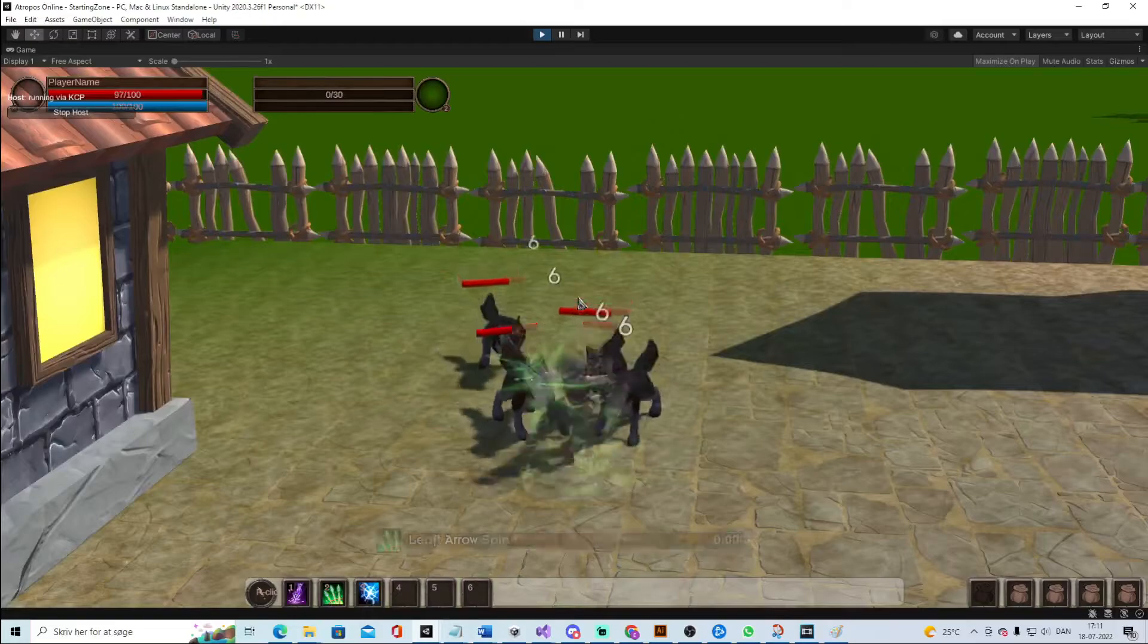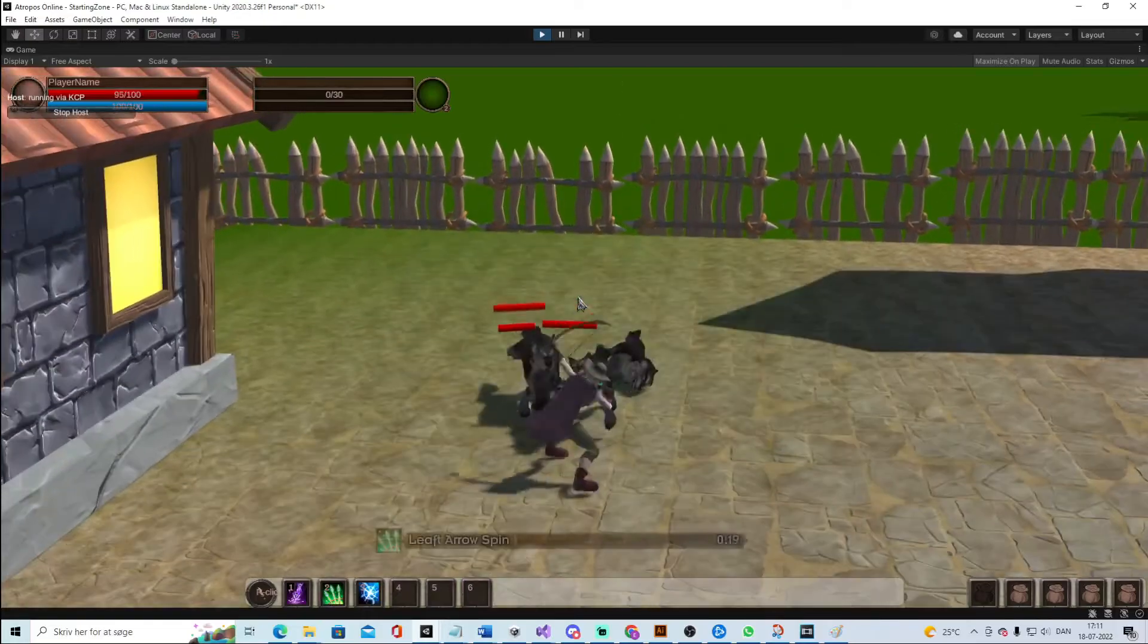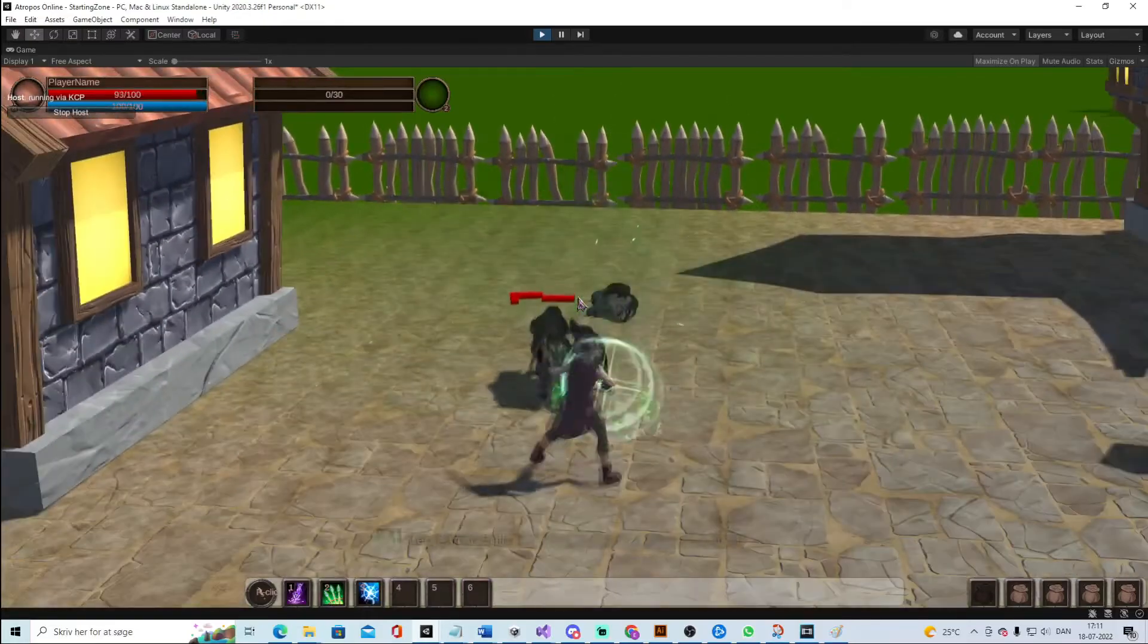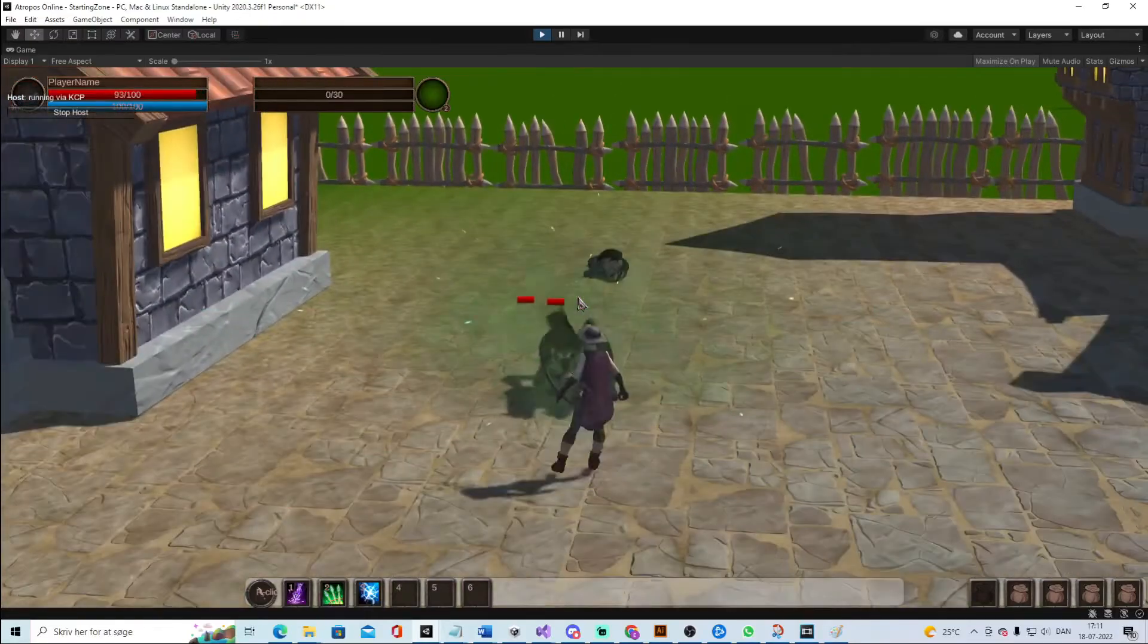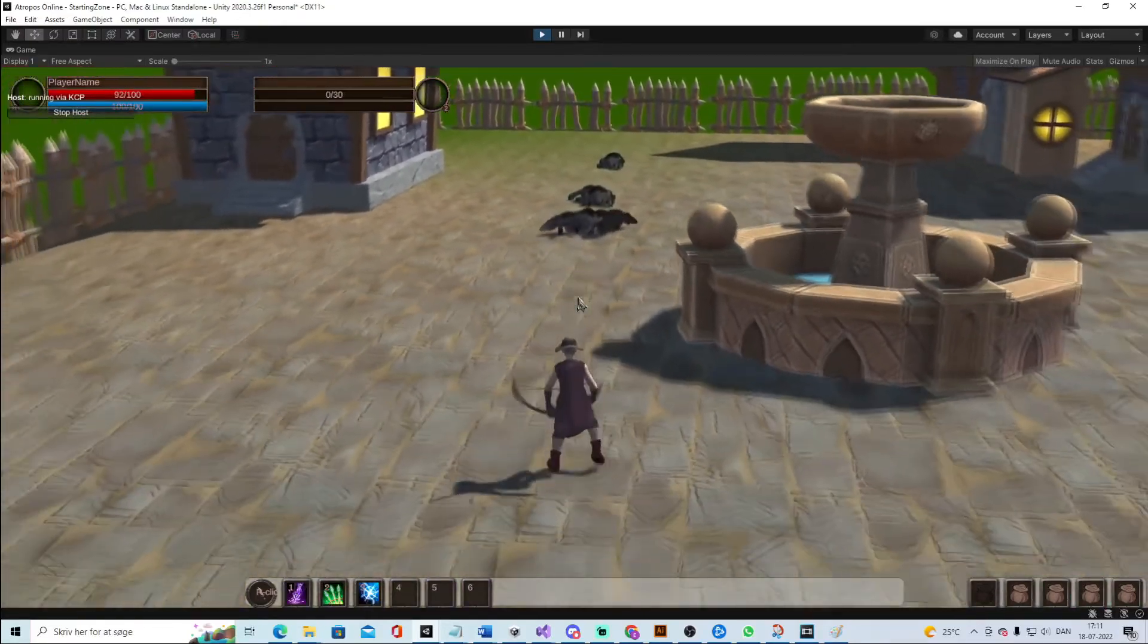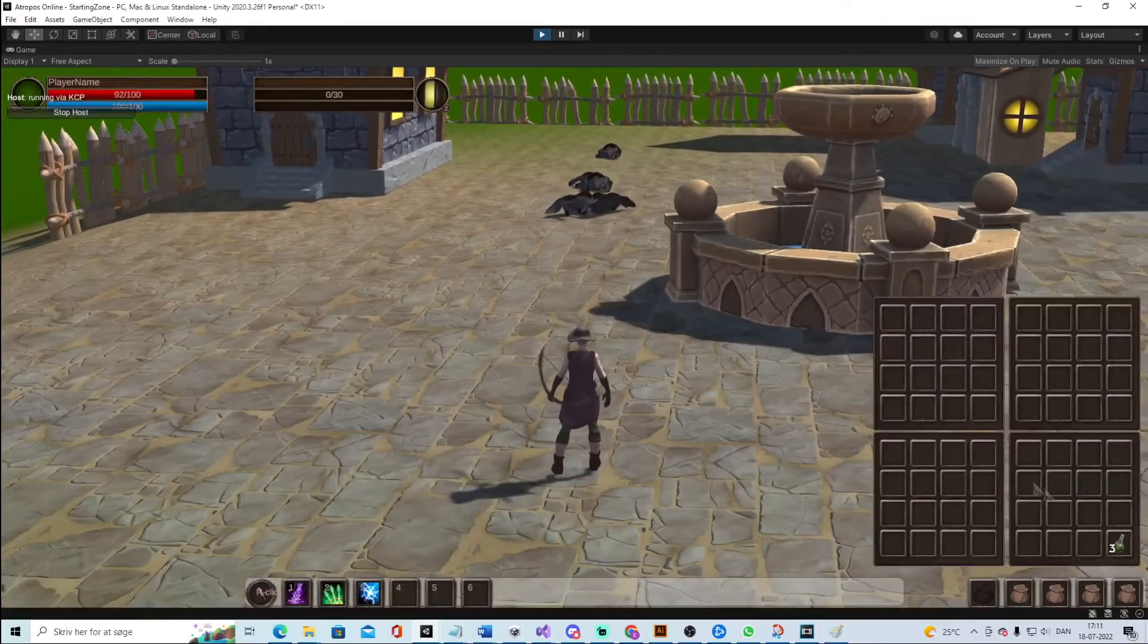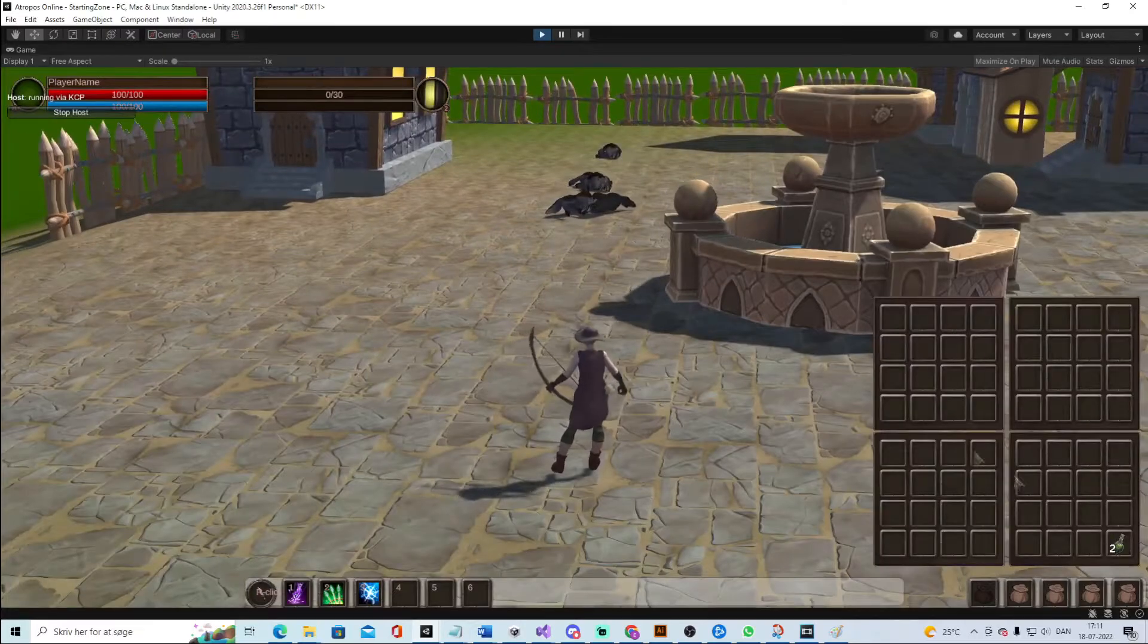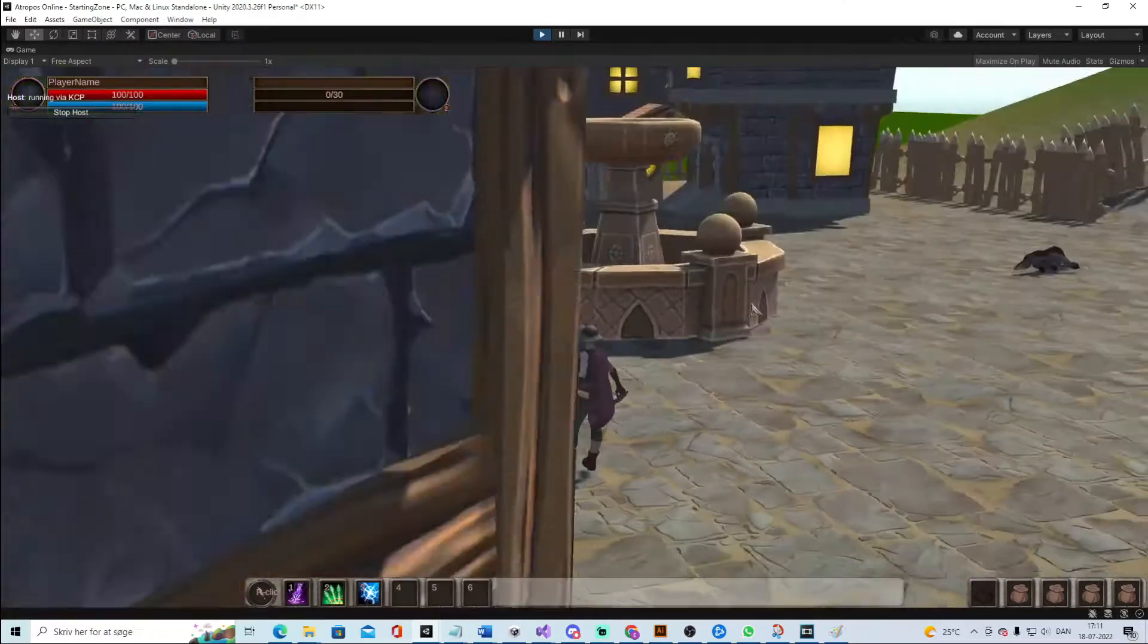So this is an AOE spell hitting all the surrounding enemies. And then I can heal up if I lose health.